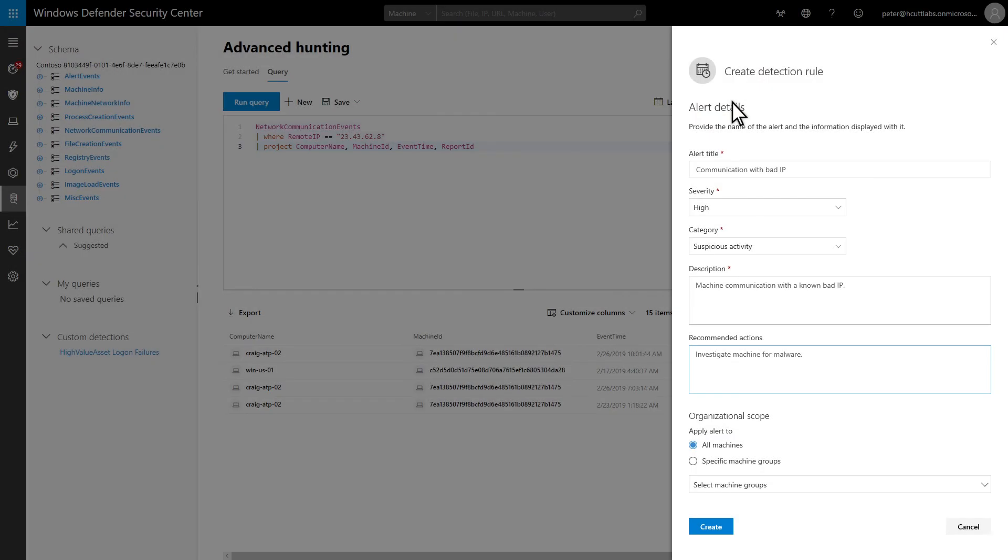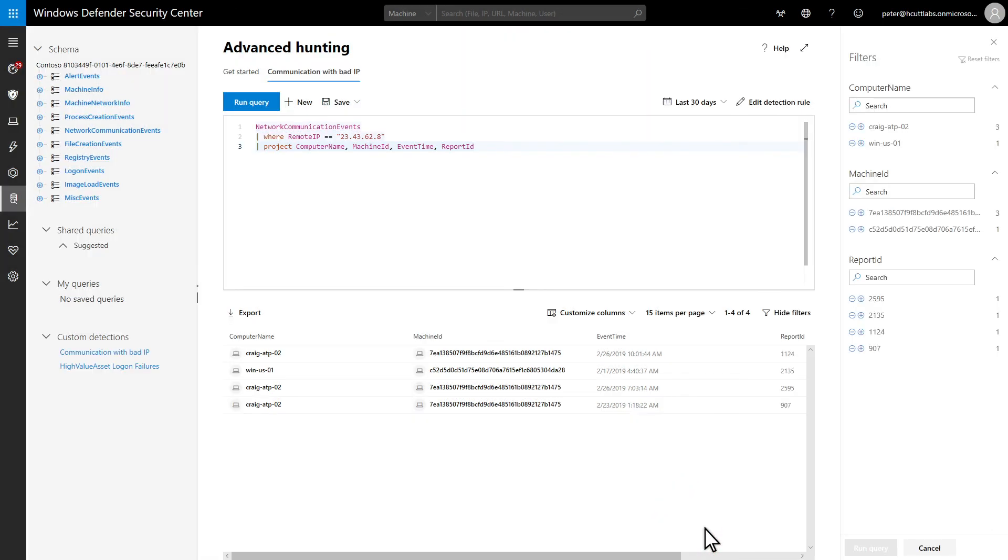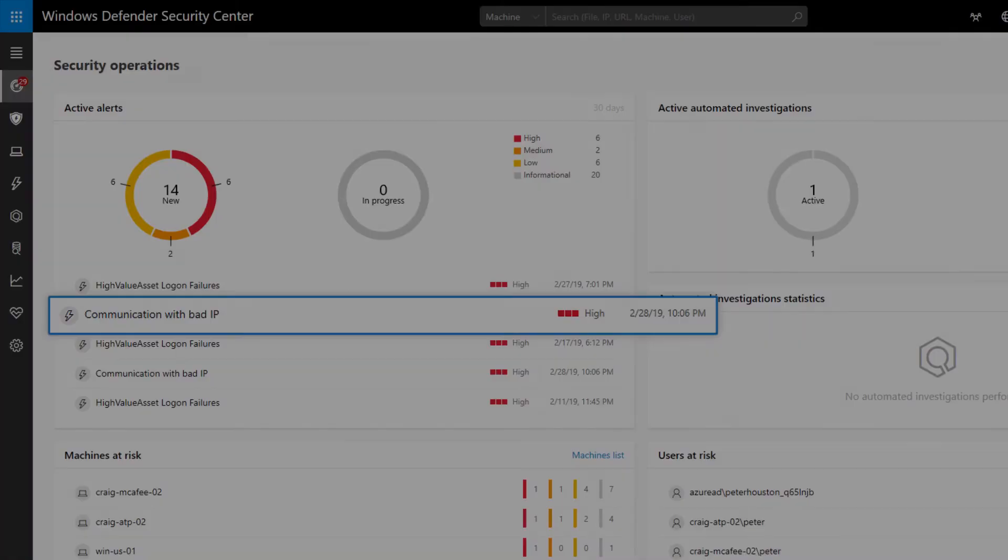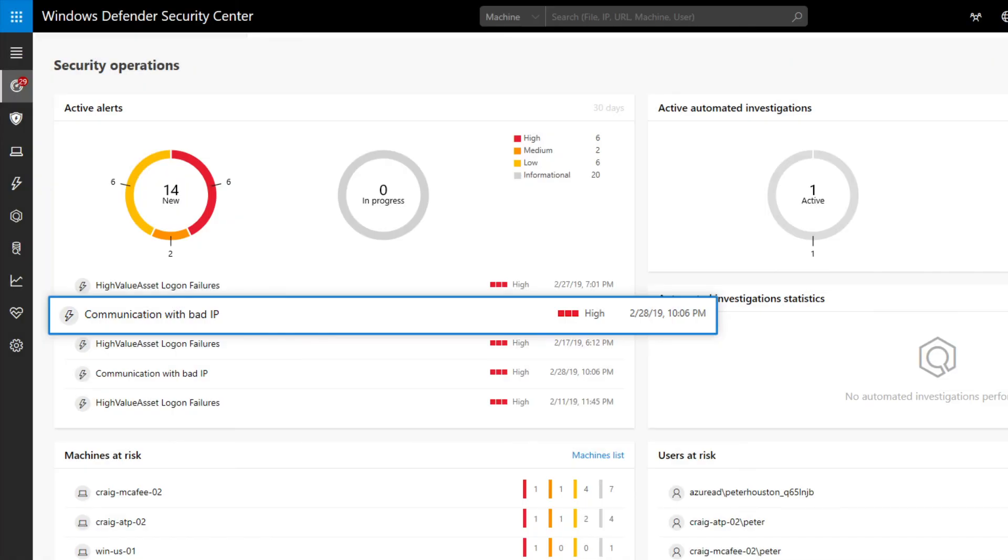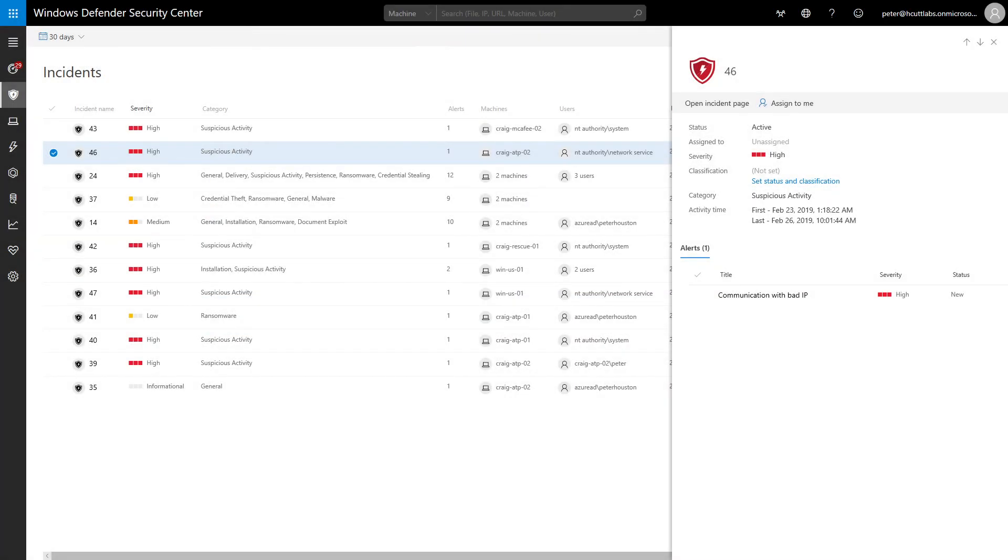It needs a name, metadata like the severity and category, and a description. Select CREATE to save the rule. After the query runs, here's what the custom alert looks like in the Security Operations Dashboard and the Incidents Dashboard.